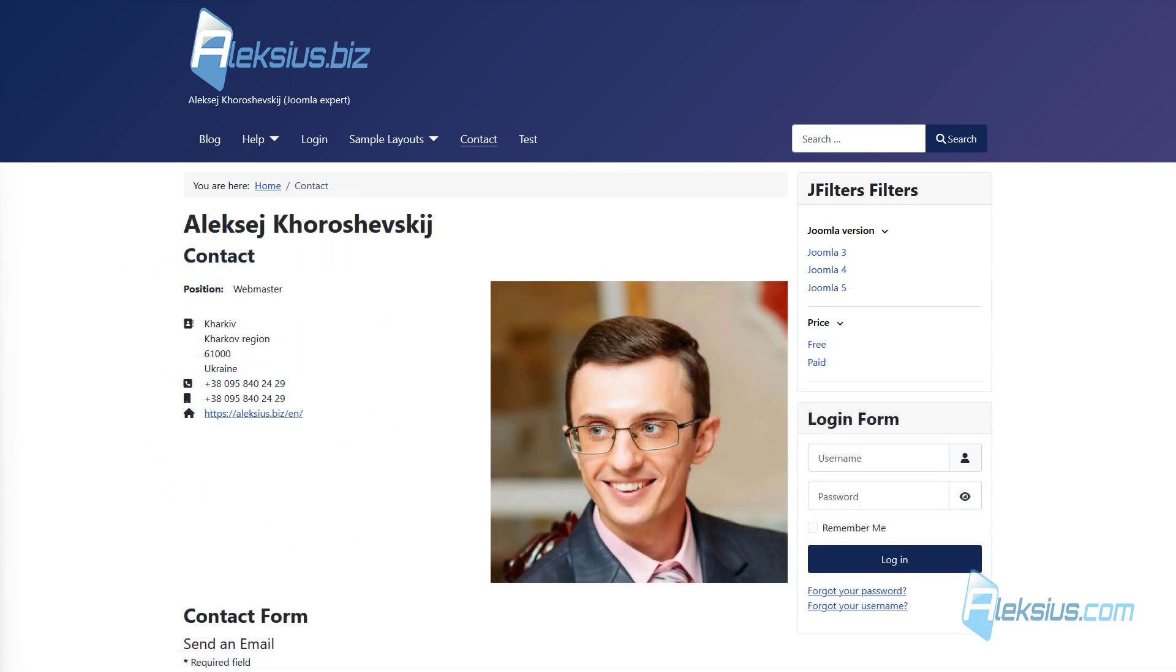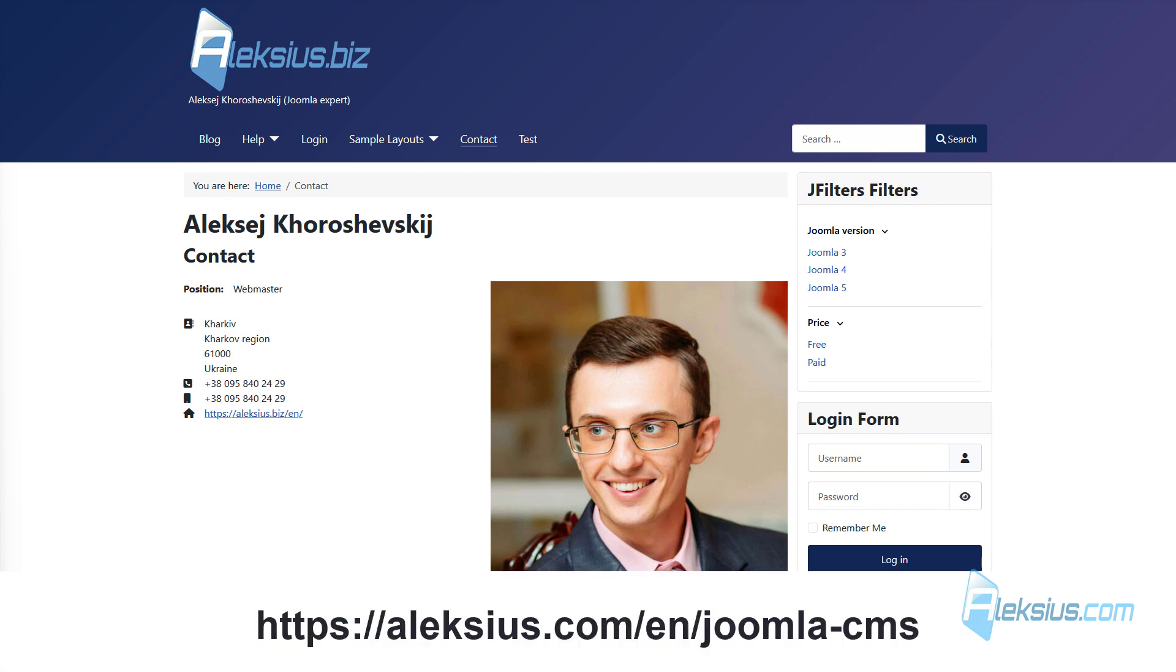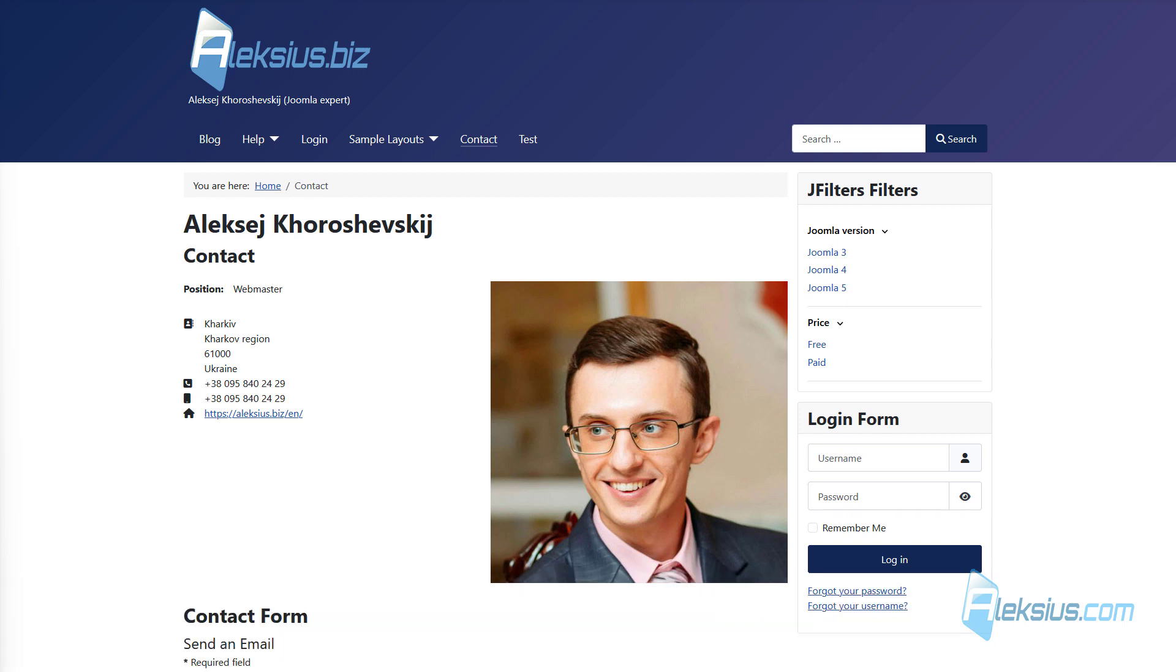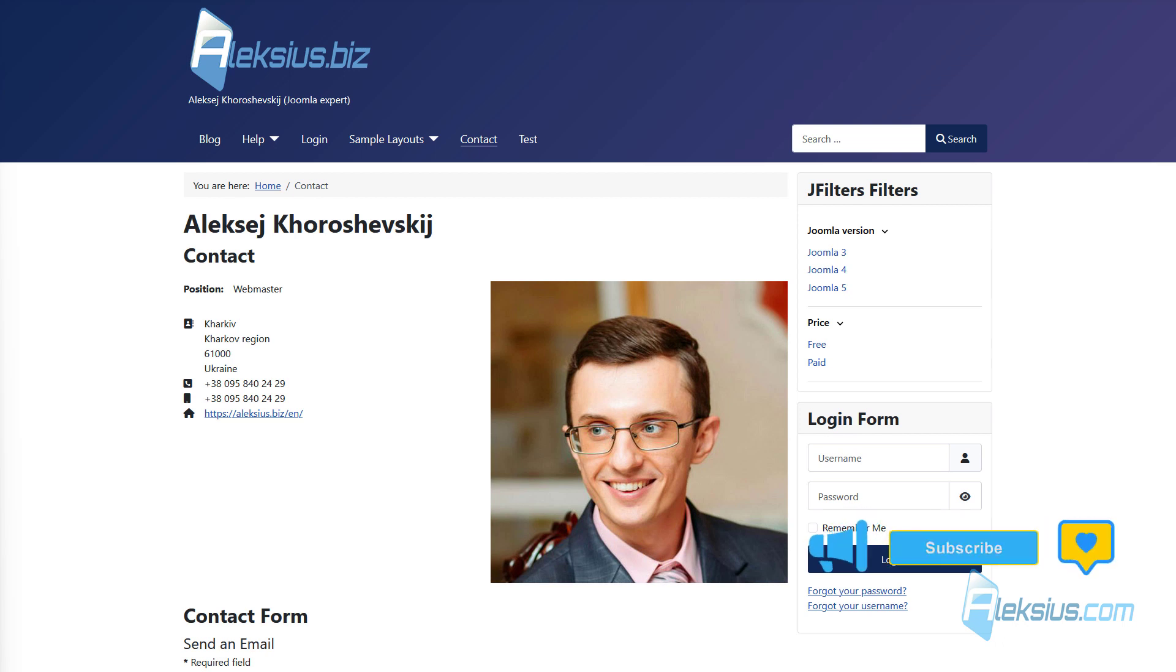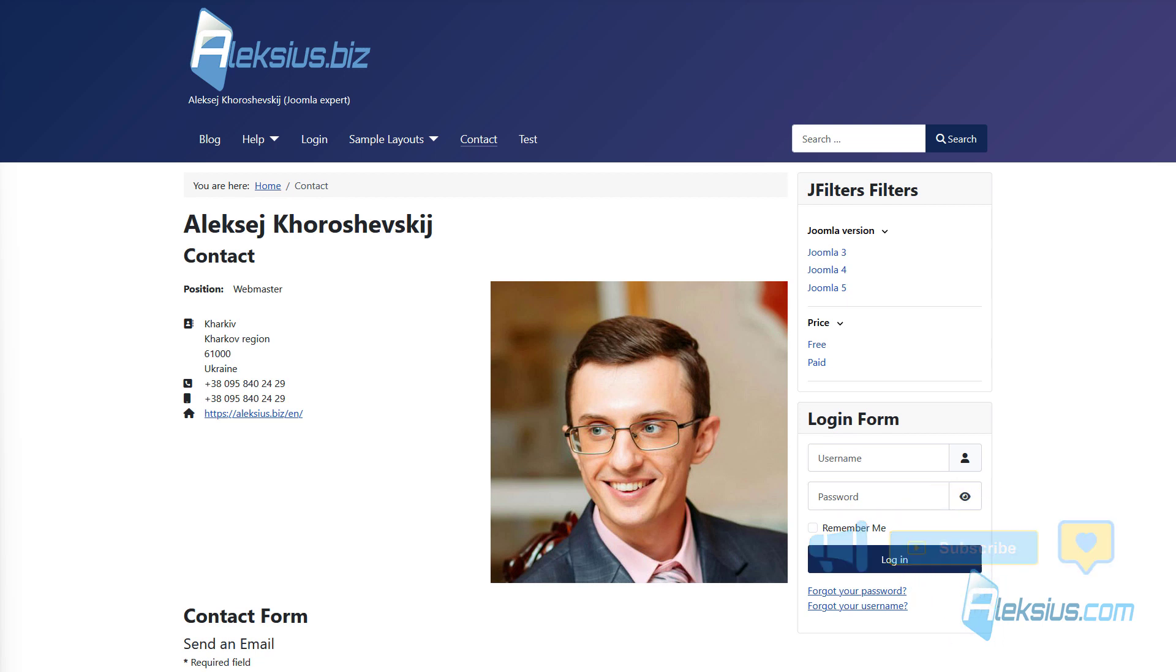In the next video tutorial, we will talk about banner components built into Joomla. I hope this and other Joomla video tutorials have helped you with this CMS. If you have questions, please leave them in the comments. If this video was helpful to you, please give it a like. Also, don't forget to subscribe to my channel. Thanks for watching. This is Alexey. See you soon in new tutorials.